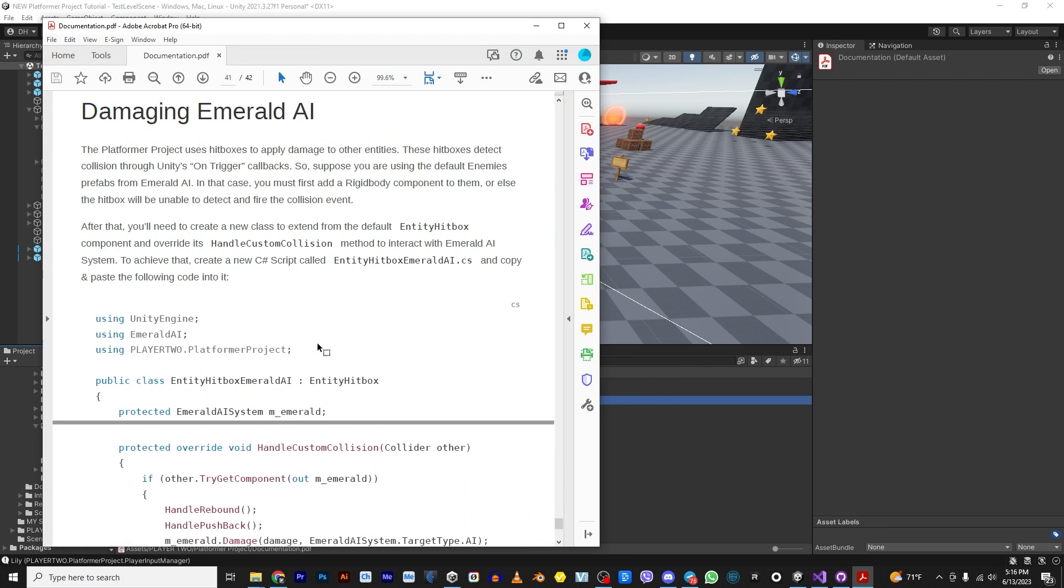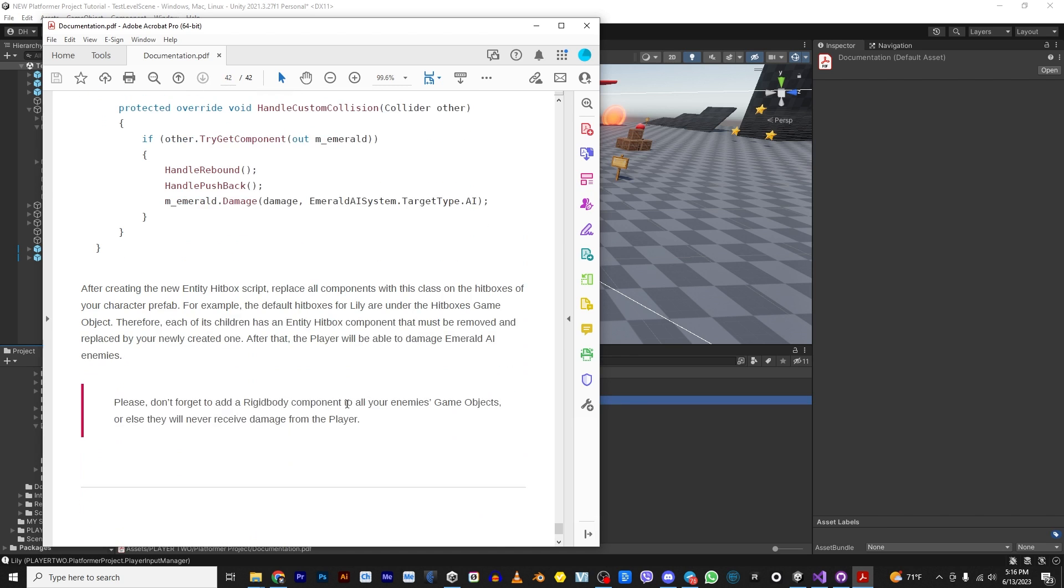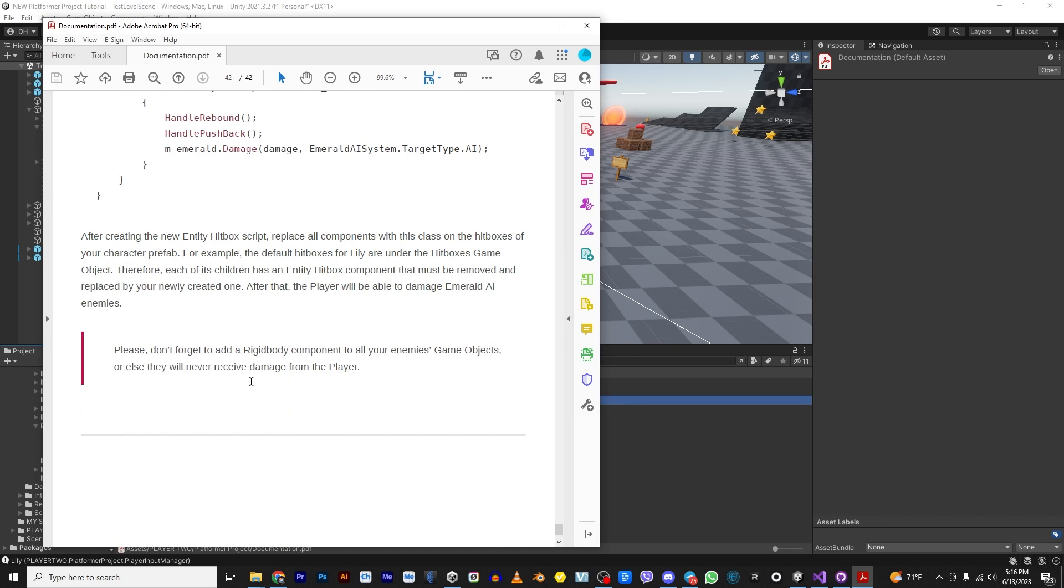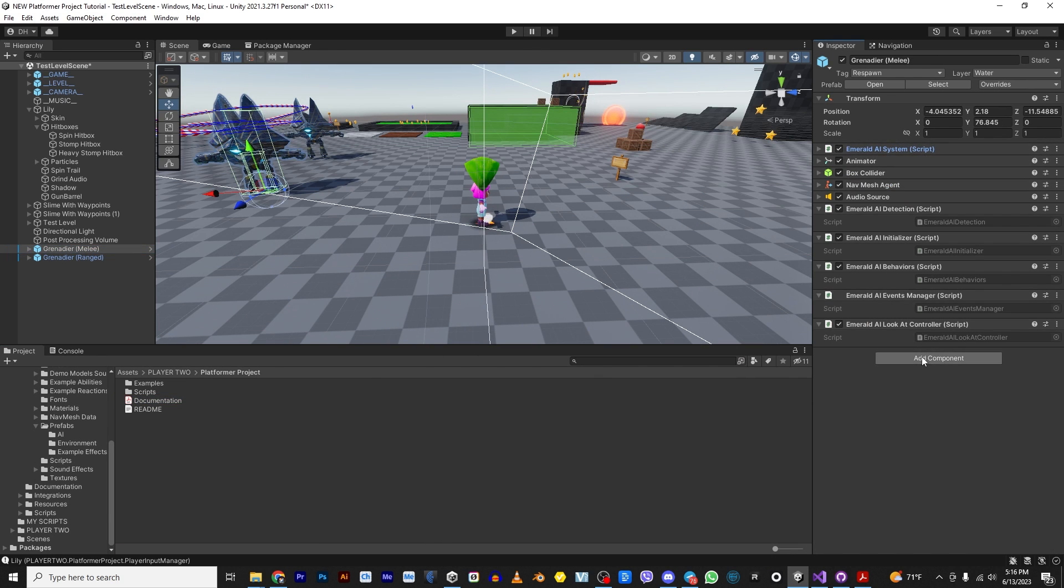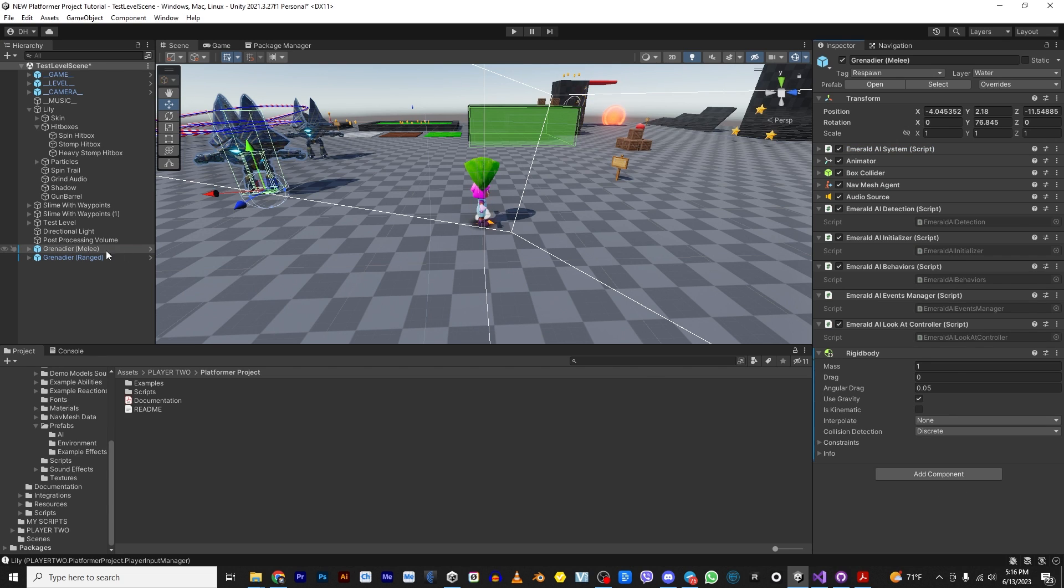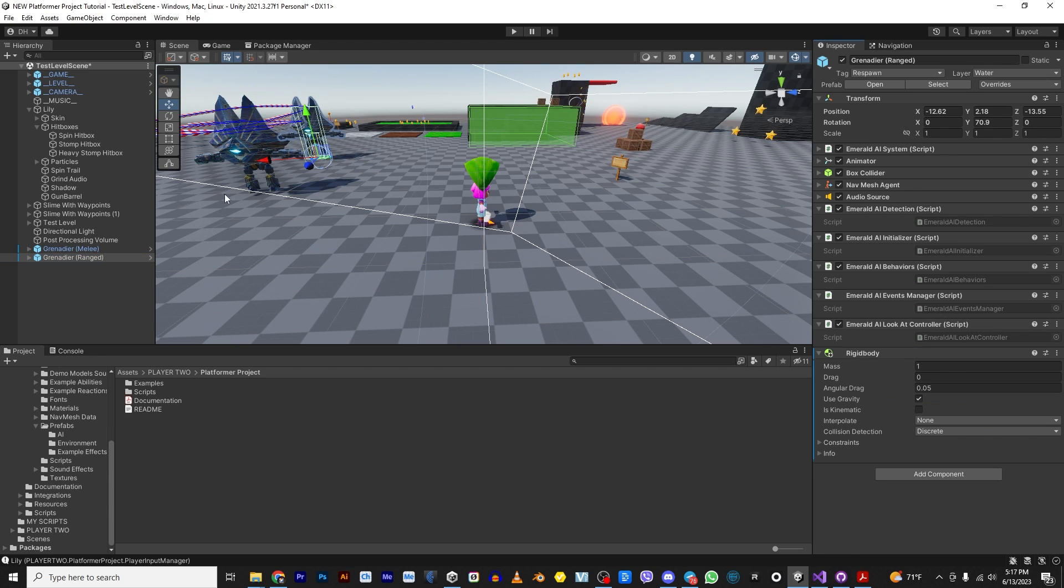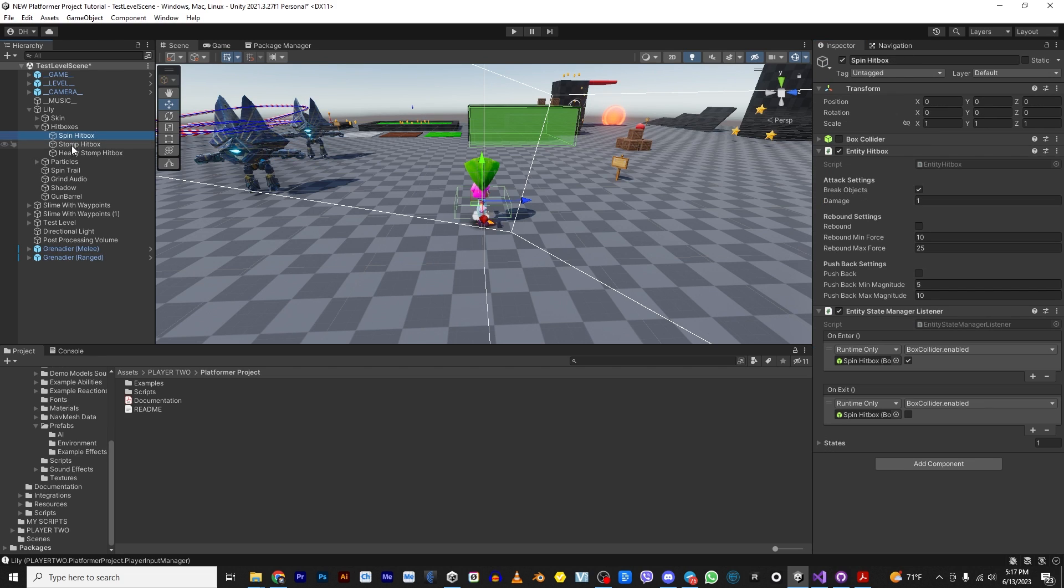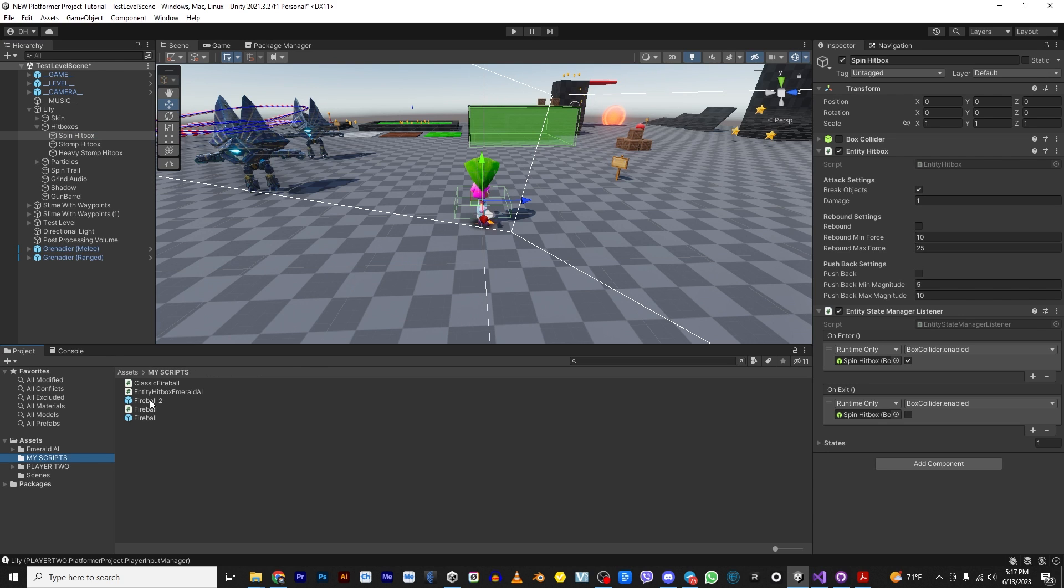So if we go back here and we look again, we need to add this new hitbox script to the hitboxes. And we also need to add a rigid body to the enemies. So first of all, let me just do the easy one here. Let's go here and let's add a rigid body. And let's go here and let's add a rigid body. Alright. So now they can be hit. But we need to change all of these.